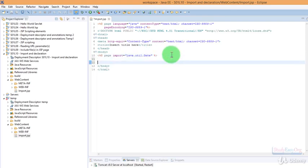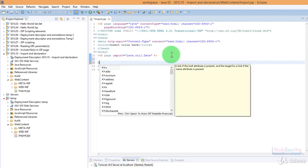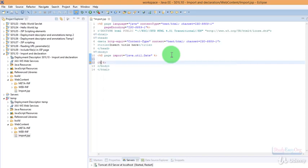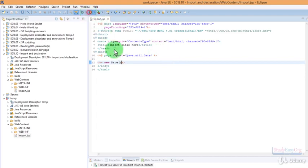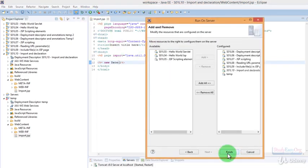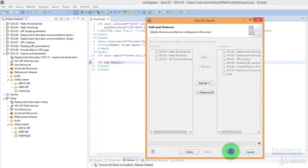Now we can display the date on the web page easily. We can either make use of a scriptlet or an expression. Obviously expression would be rather easier choice because we won't be required to create a date variable and we simply need to type in new Date.